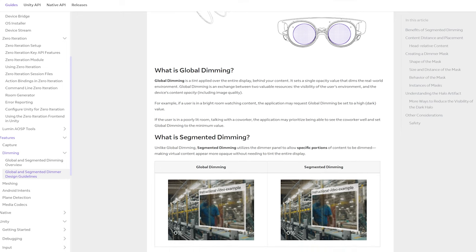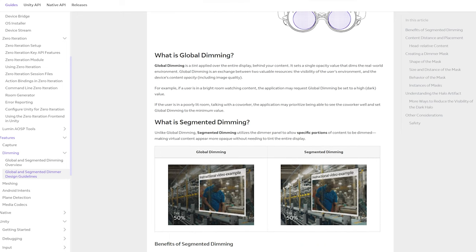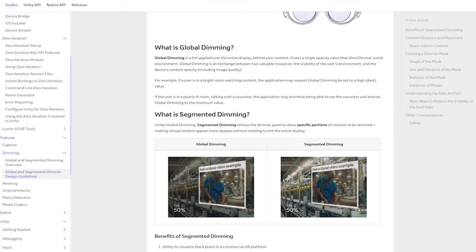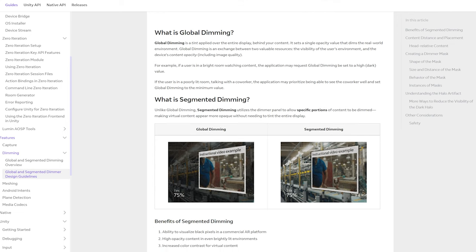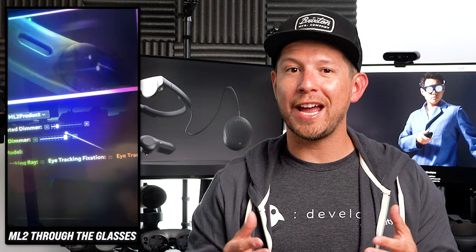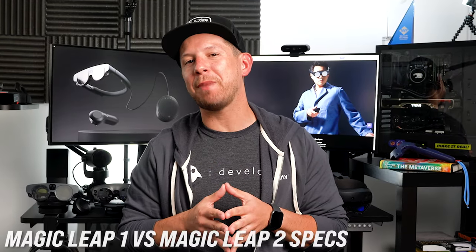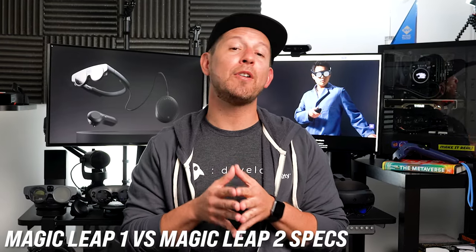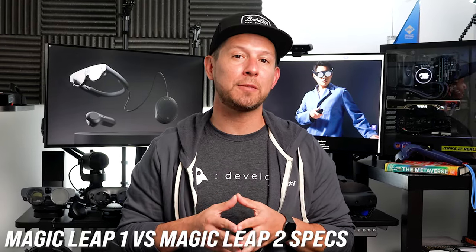Let's take a look at the comparison between global versus segmented dimming. With global dimming, a tint is applied to the entire screen, allowing the user to dim the entire world, versus specific portions as shown with segmented dimming. This is really cool — but now let's take a look at some of the ML1 specs versus ML2 specs to get an idea of what has changed.